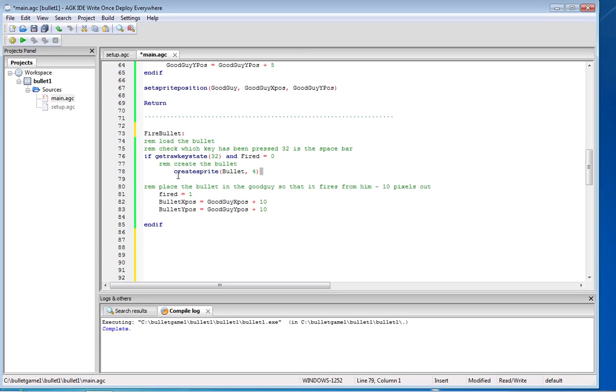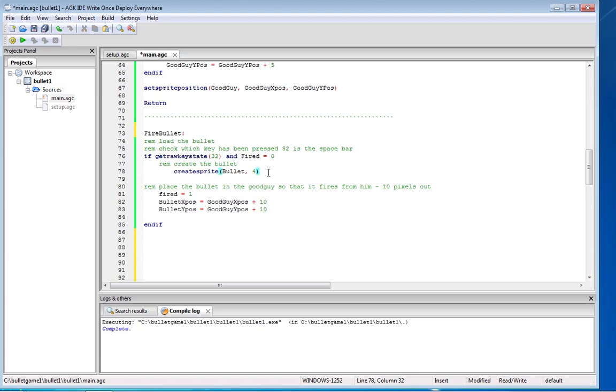Just like we create the good guy, we create the bullet. But creating the bullet, create sprite doesn't actually put the sprite on the screen. Set sprite position is what puts the bullet on the screen. So what I'm saying is if the space bar isn't pressed, the state is zero, just create the sprite but don't do anything else.